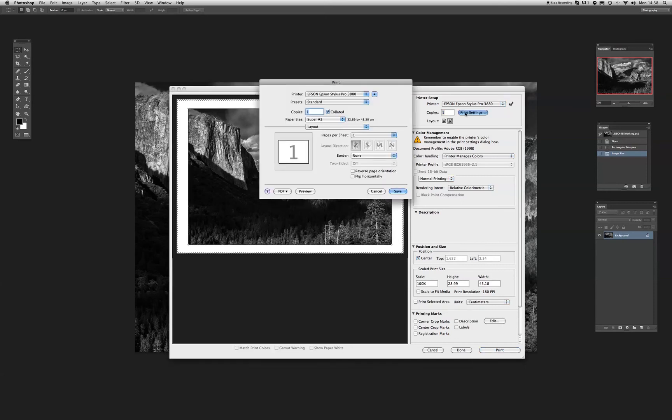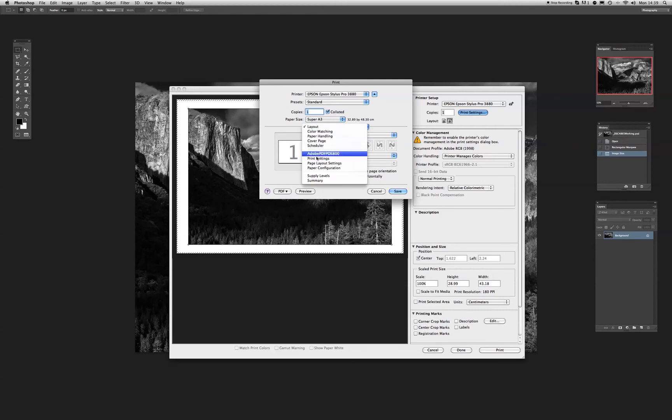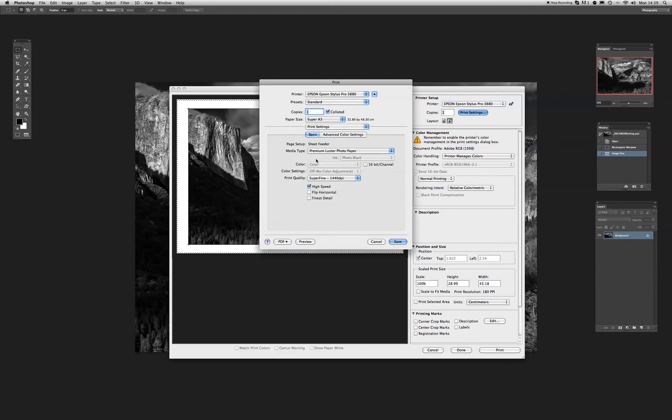This brings up the print dialog box here. And it shows that we've got our printer selected there. Make sure that's there, because that will load the previous prints that you've used, if you have more than one. We've still got the 3880. Our paper size is Super A3, which is what we mentioned before. Now we're going to want to click on layout. And we're going to want to go into print settings.